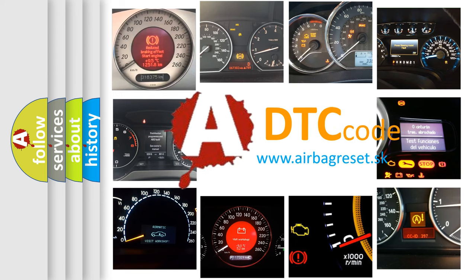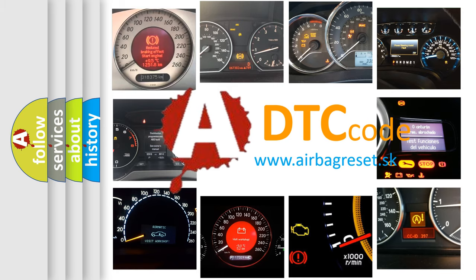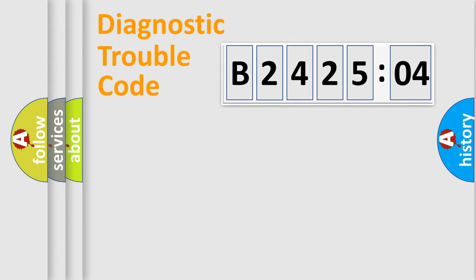What does B242504 mean, or how to correct this fault? Today we will find answers to these questions together. Let's do this.